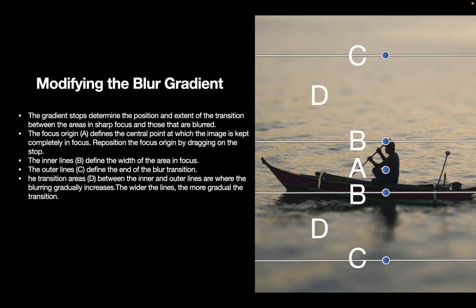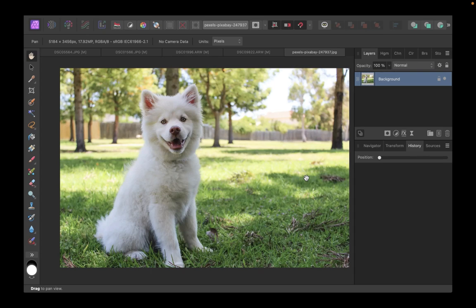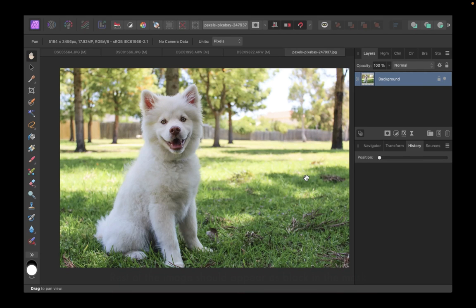All right, so now that we know a little bit more about the depth of field blur control, let's demonstrate how to use it. We're going to apply the depth of field blur to this image. Let's start off by clicking the live filter icon and choose the depth of field blur filter.